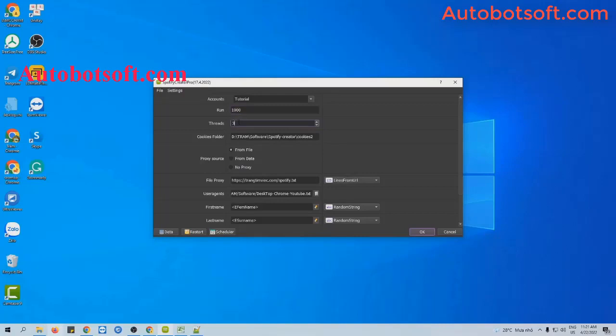Next is Tracks. Tracks is the number of tabs that will run at the same time. For example, if you put 3 here, 3 tabs will open and run at the same time, and 3 Spotify accounts will be created simultaneously. You need to put a number that is compatible with your computer configuration.